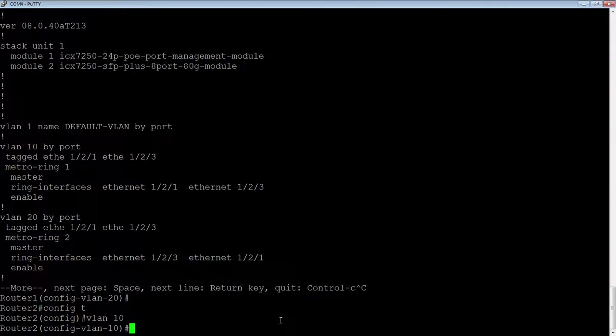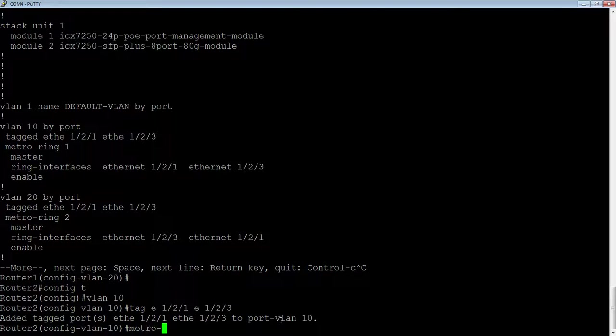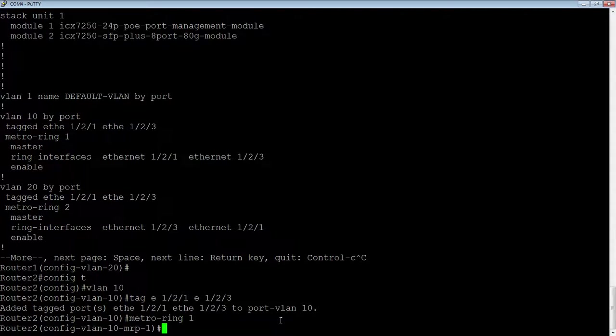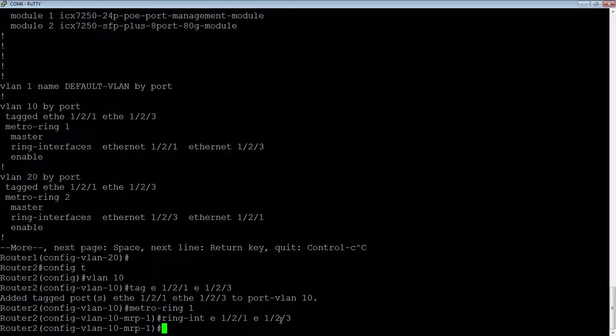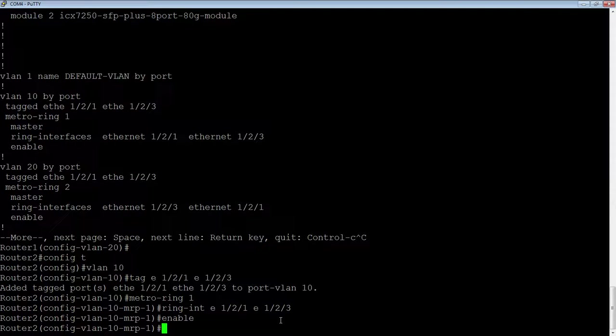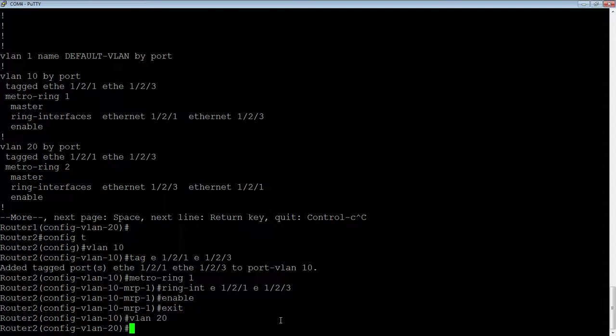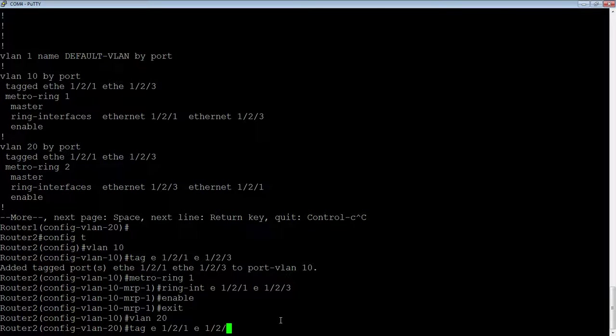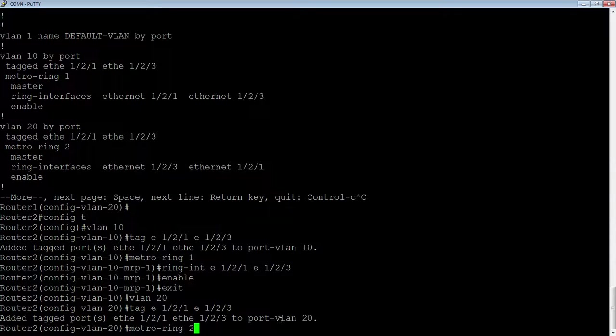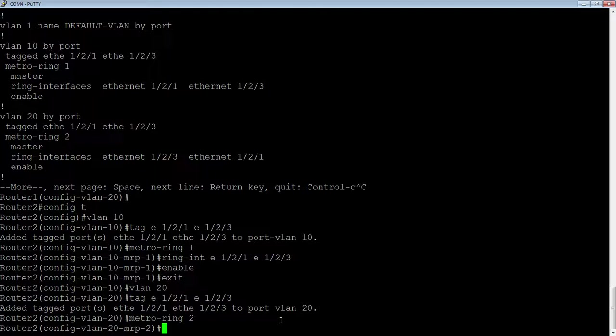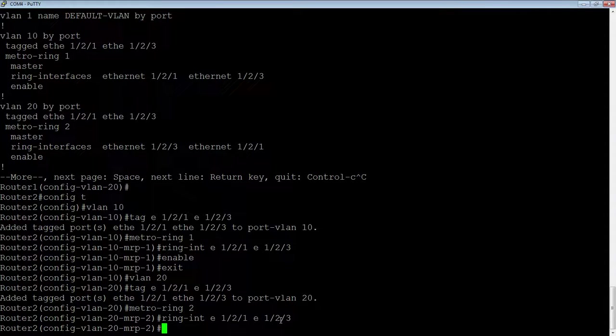So I'm just going to move my console over to these other guys, config T, VLAN 10, tag E121, E123, metro ring 1, and that ring number has to match, of course. Ring dash interface. And as I said, the order that those interfaces go in for a non-master totally doesn't matter. It makes no difference what you put those in, and then we'll enable that. VLAN 20, tag E121, E12123, metro ring 2, ring dash interface, E121, E123, and enable that.